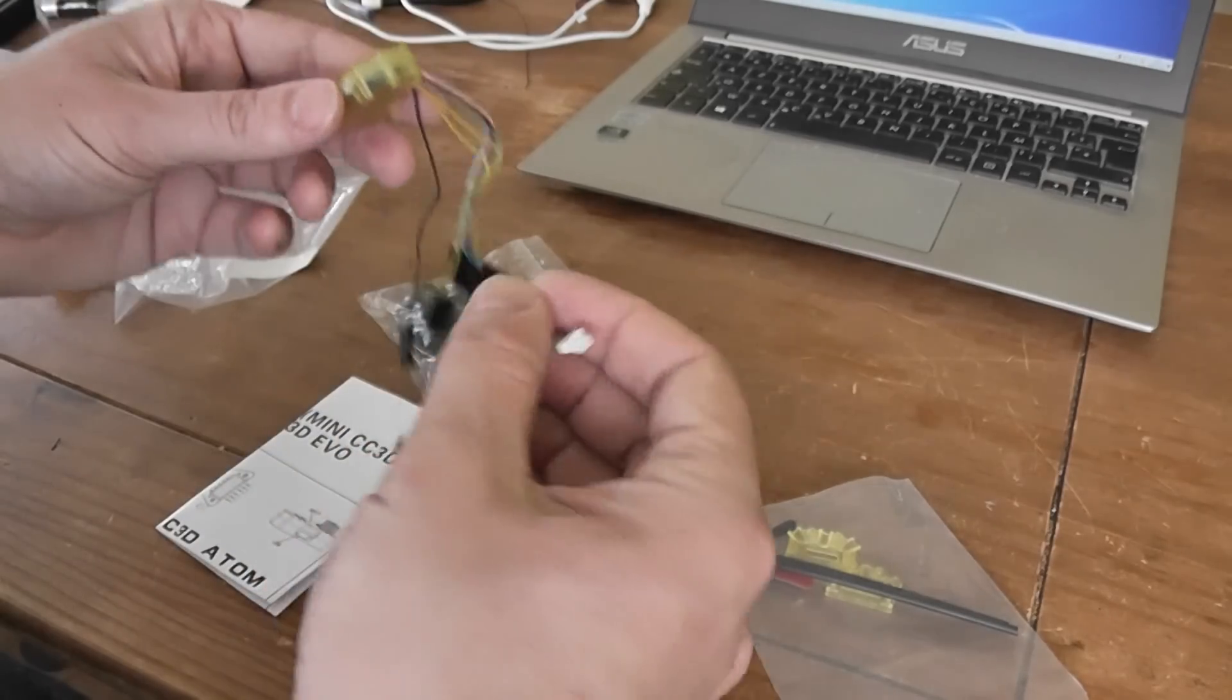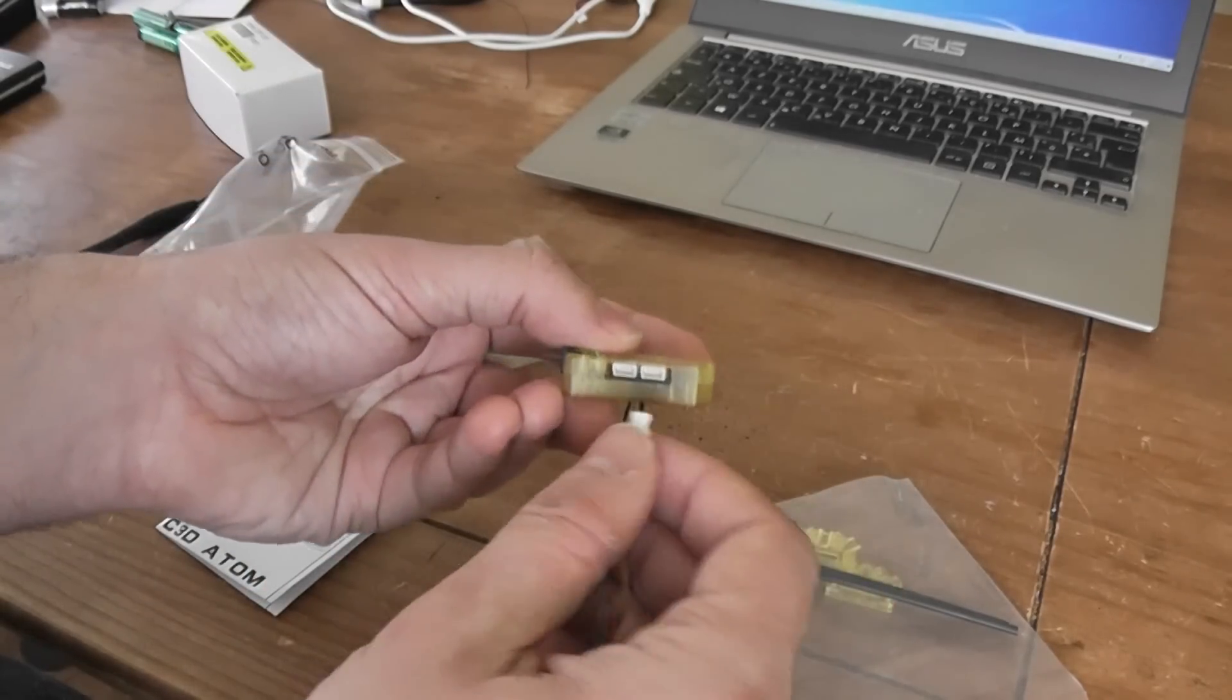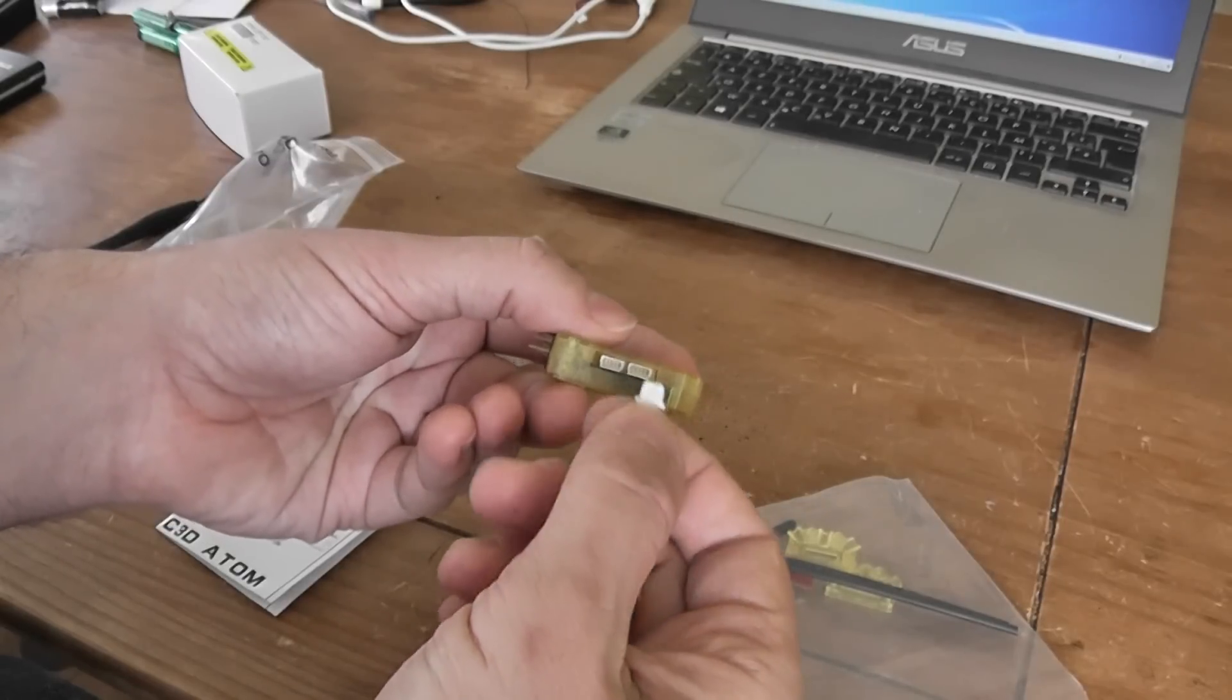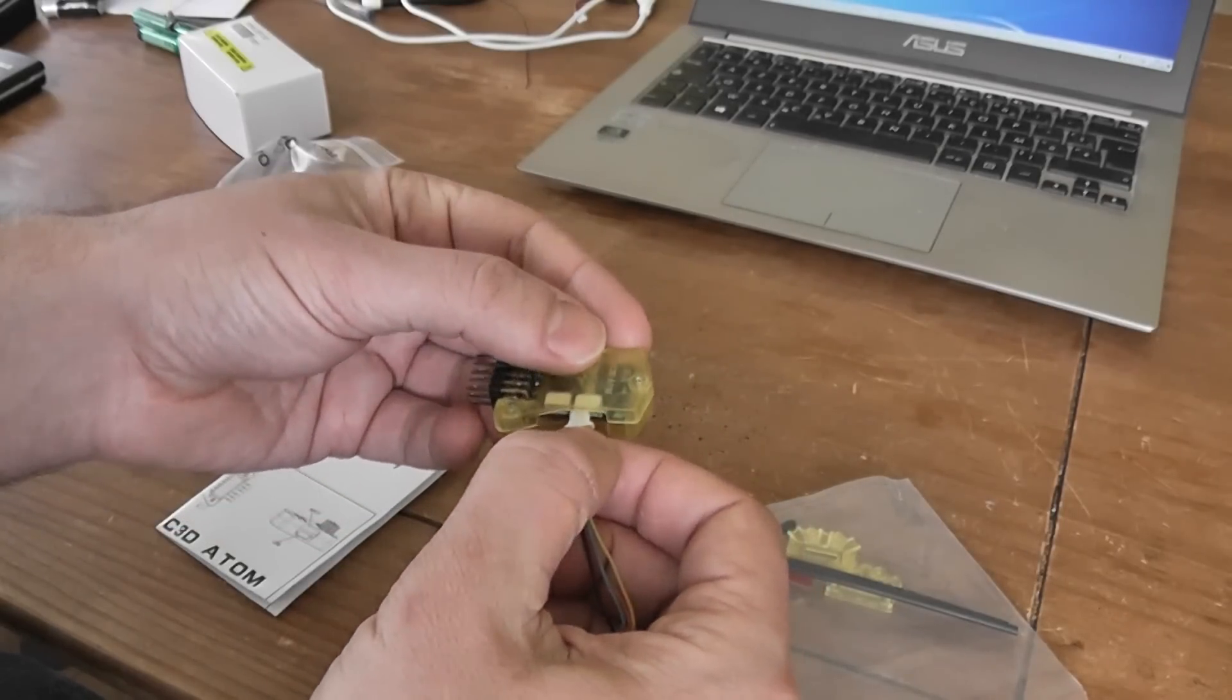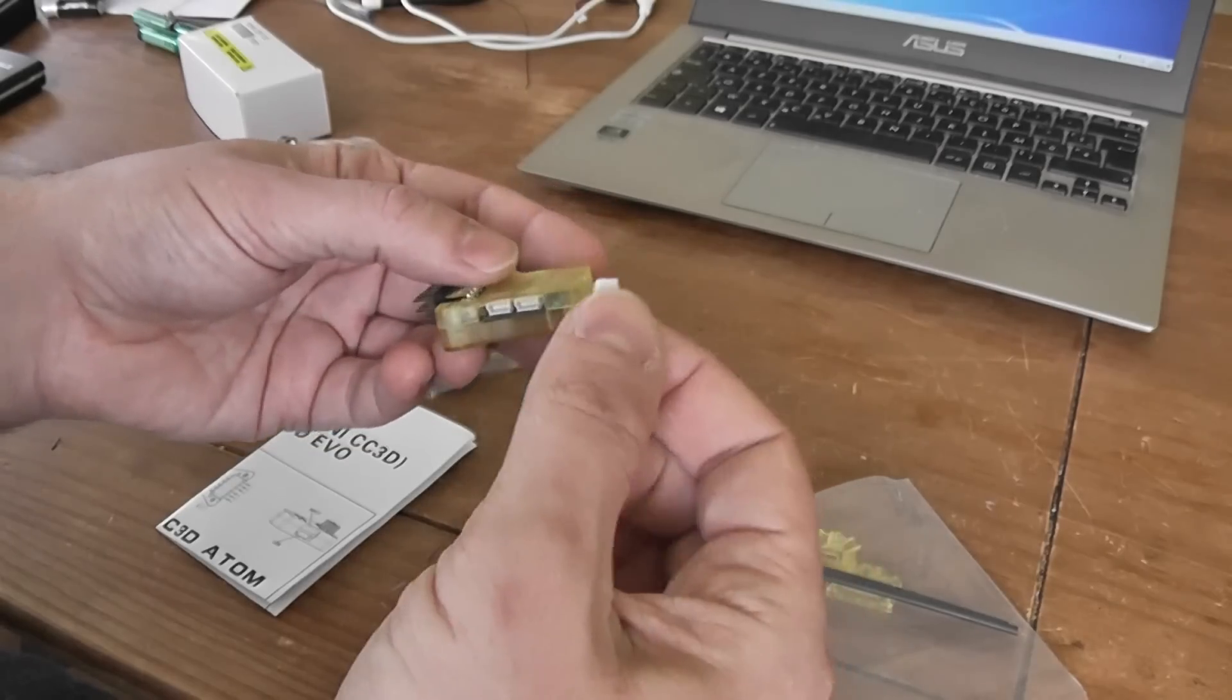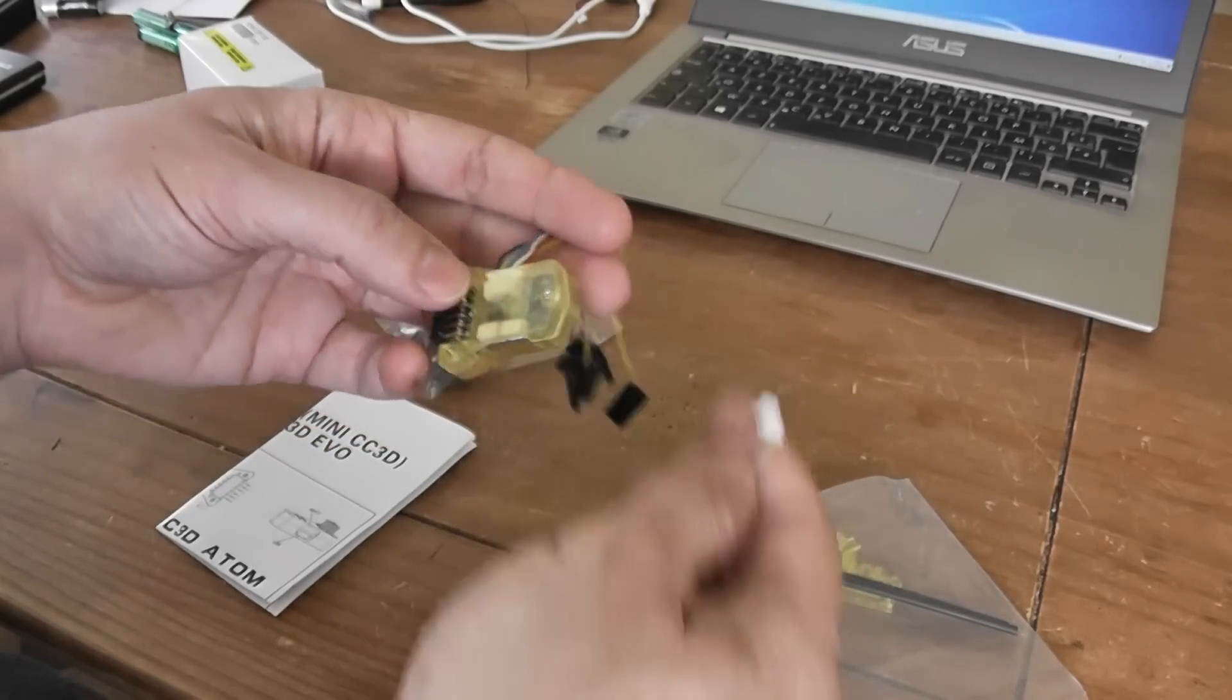And this one, you have two different ports which are configurable. For example, you can use it as S port or Telemetry port.